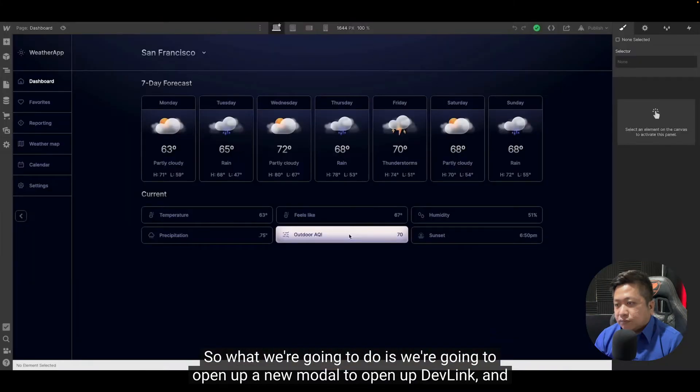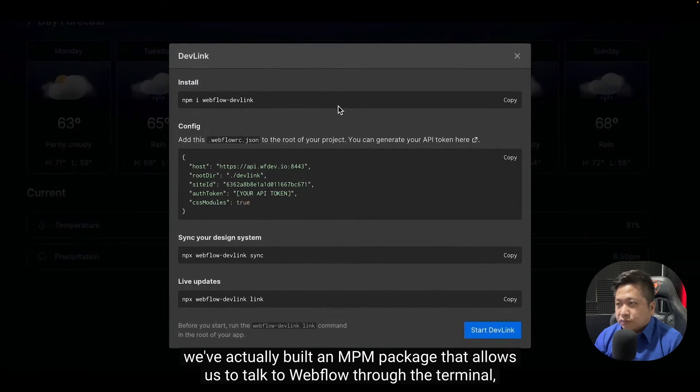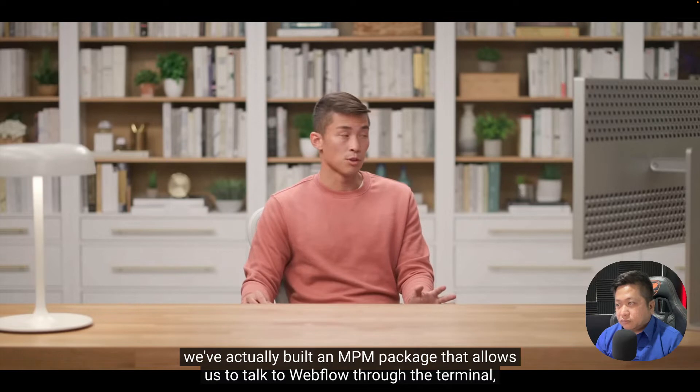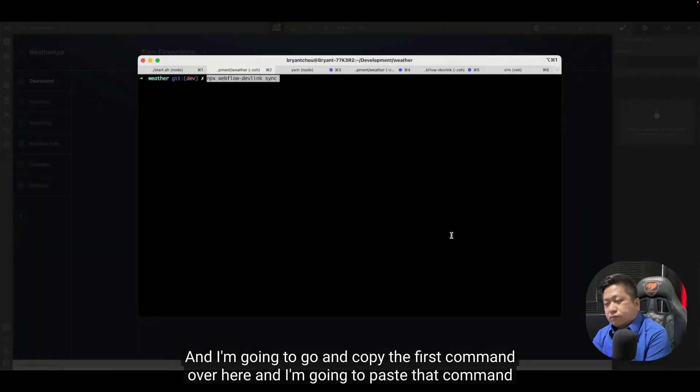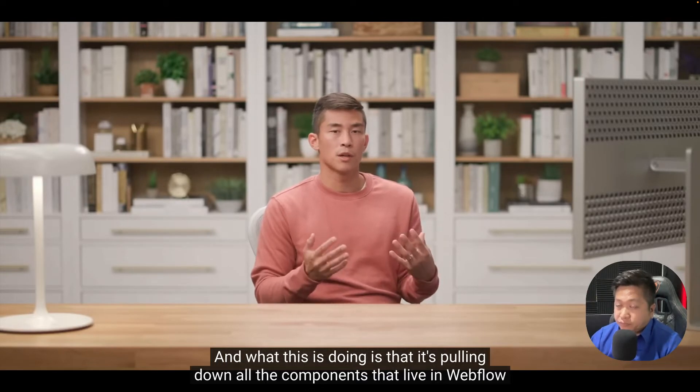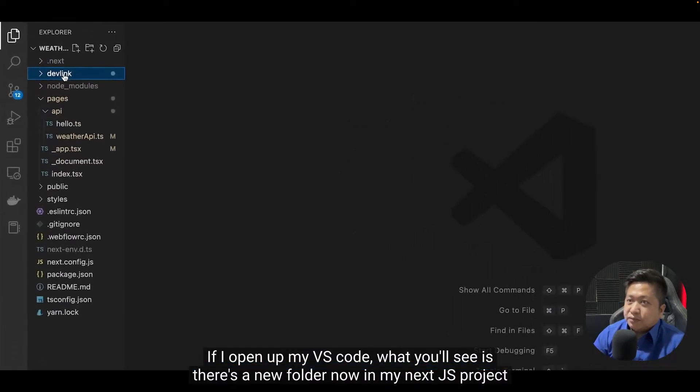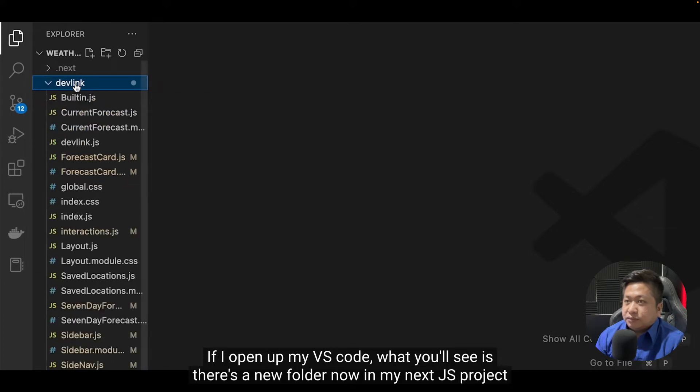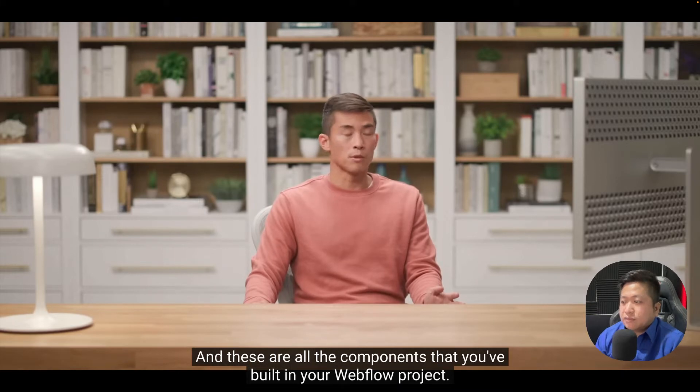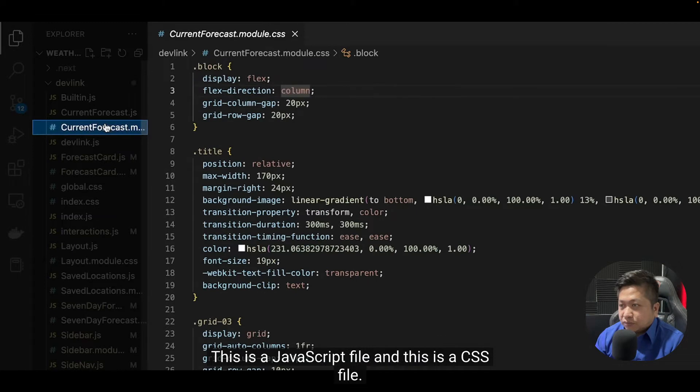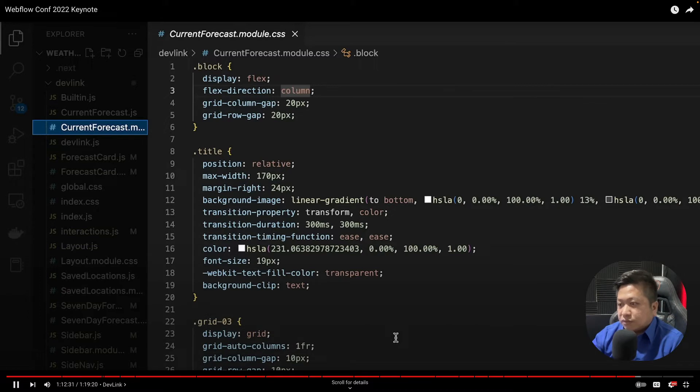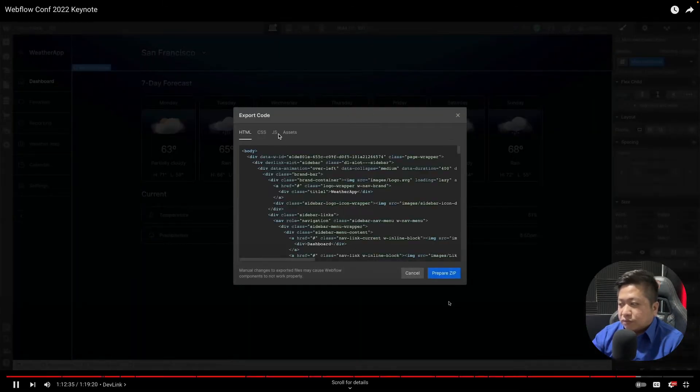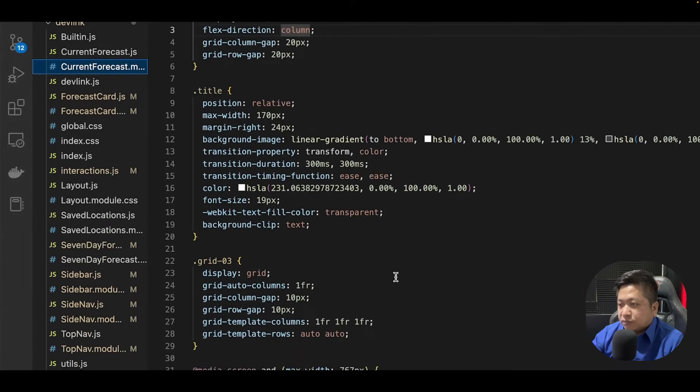We're going to open up a new modal to open up DevLink. We've actually built an NPM package that allows us to talk to Webflow through the terminal. We support several different commands. I'm going to copy the first command and paste it in my terminal. It's pulling down all of the components that live in Webflow into my local file system. If I open up VS Code, you'll see there's a new folder now in my Next.js project called DevLink with all the files. These are all the components that you've built in your Webflow project. This is a JavaScript file and this is a CSS file. Just in the same way that Webflow outputs production-ready HTML and CSS, DevLink compiles production-ready React components written the same way a developer would write them.